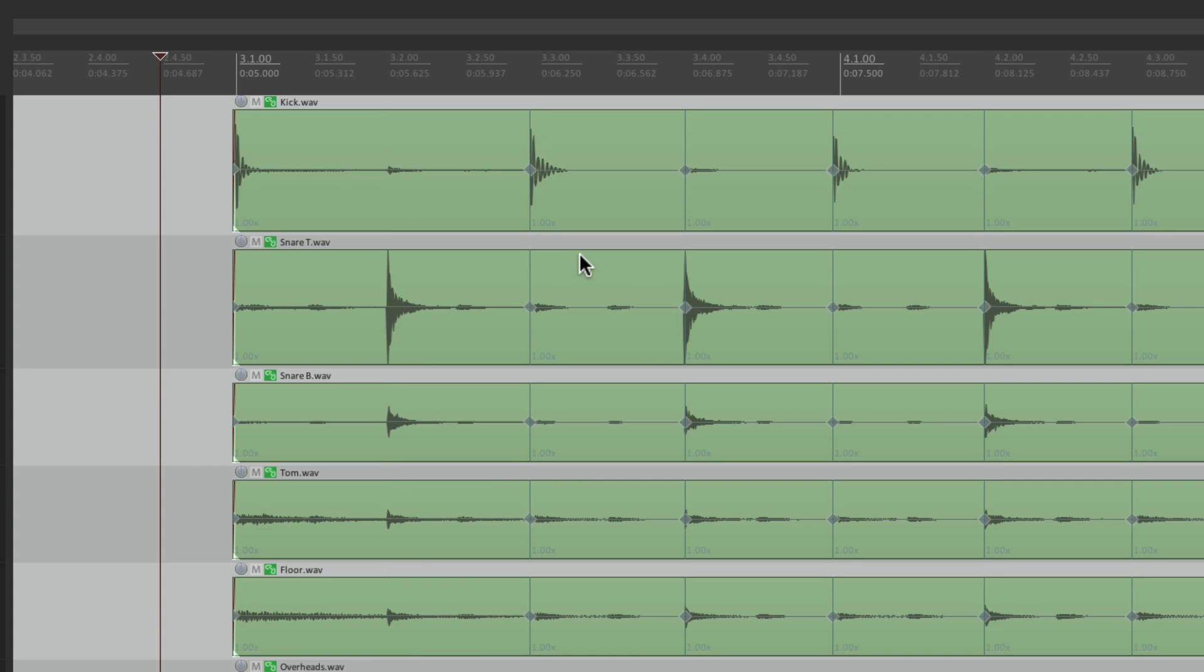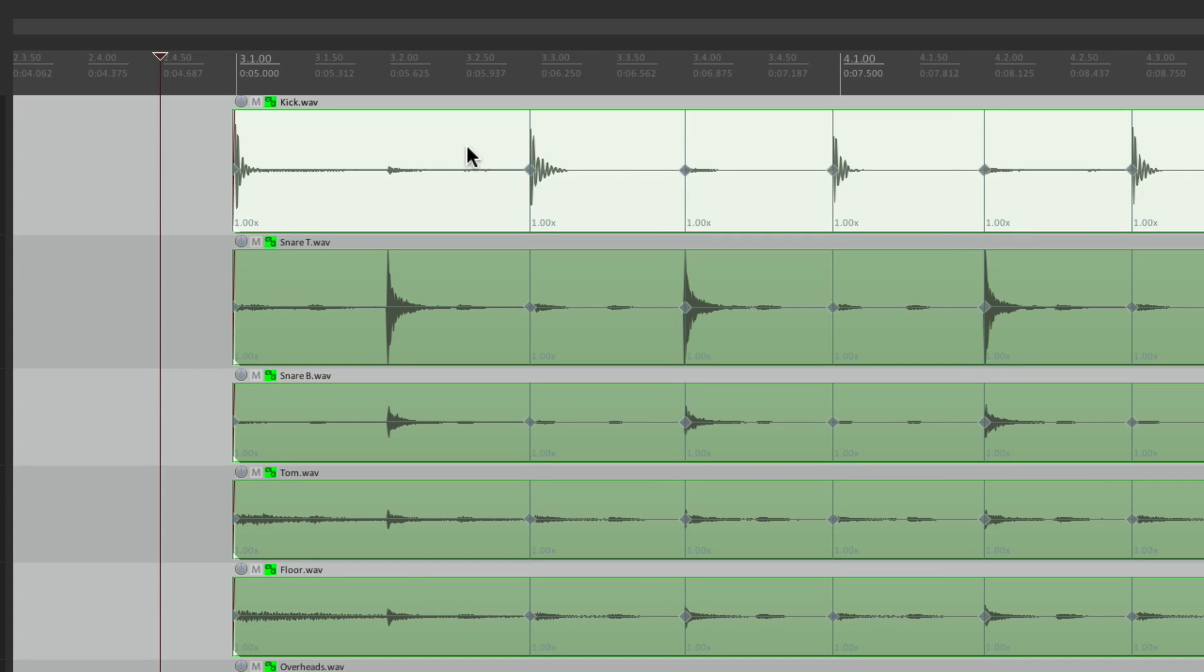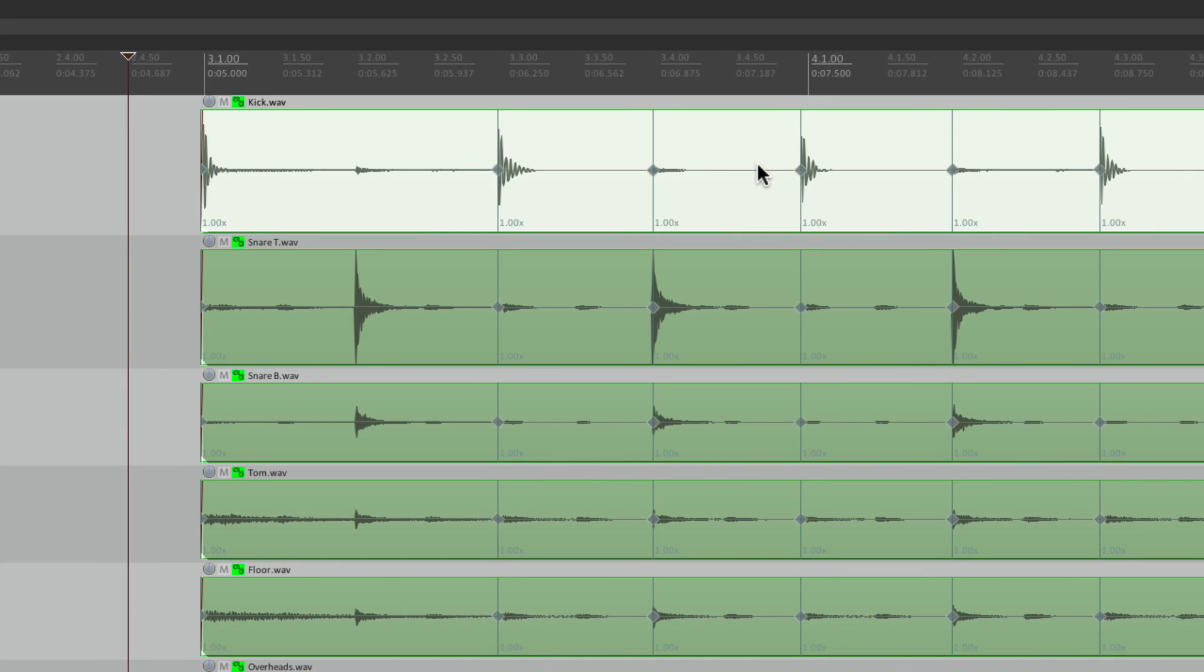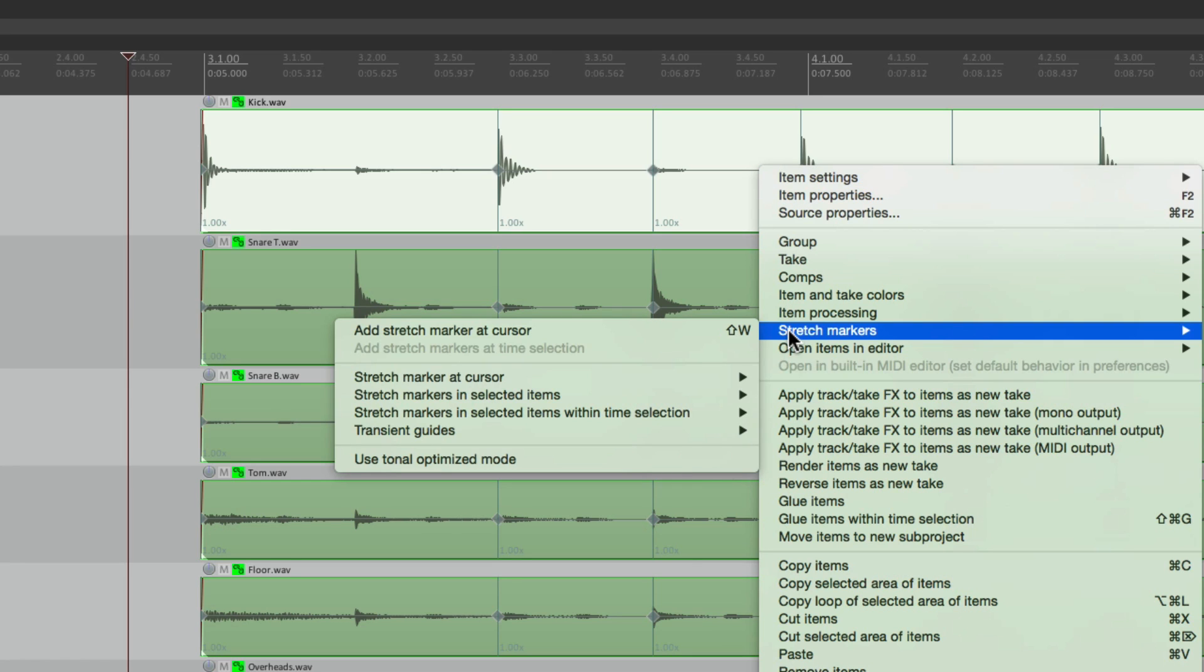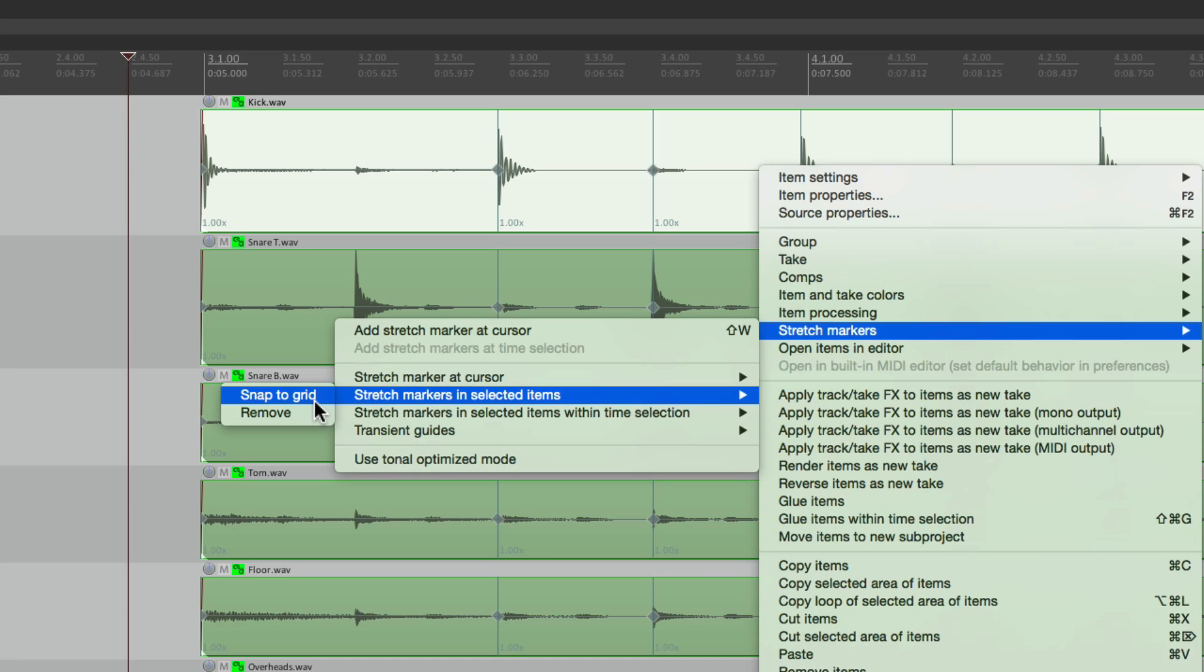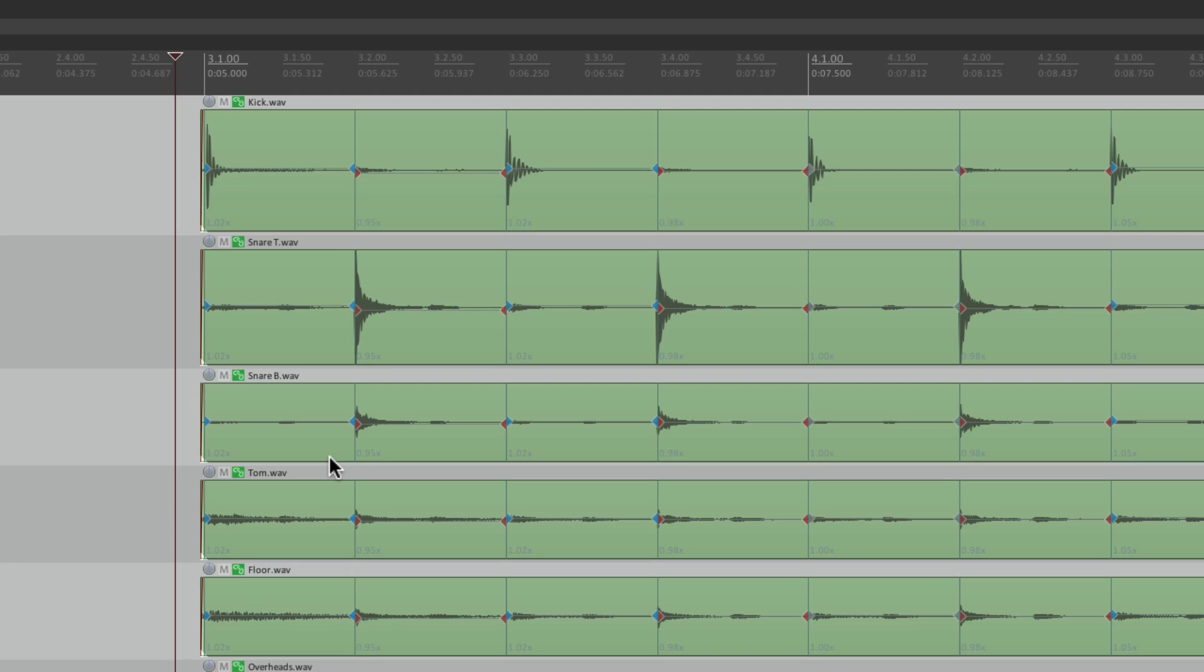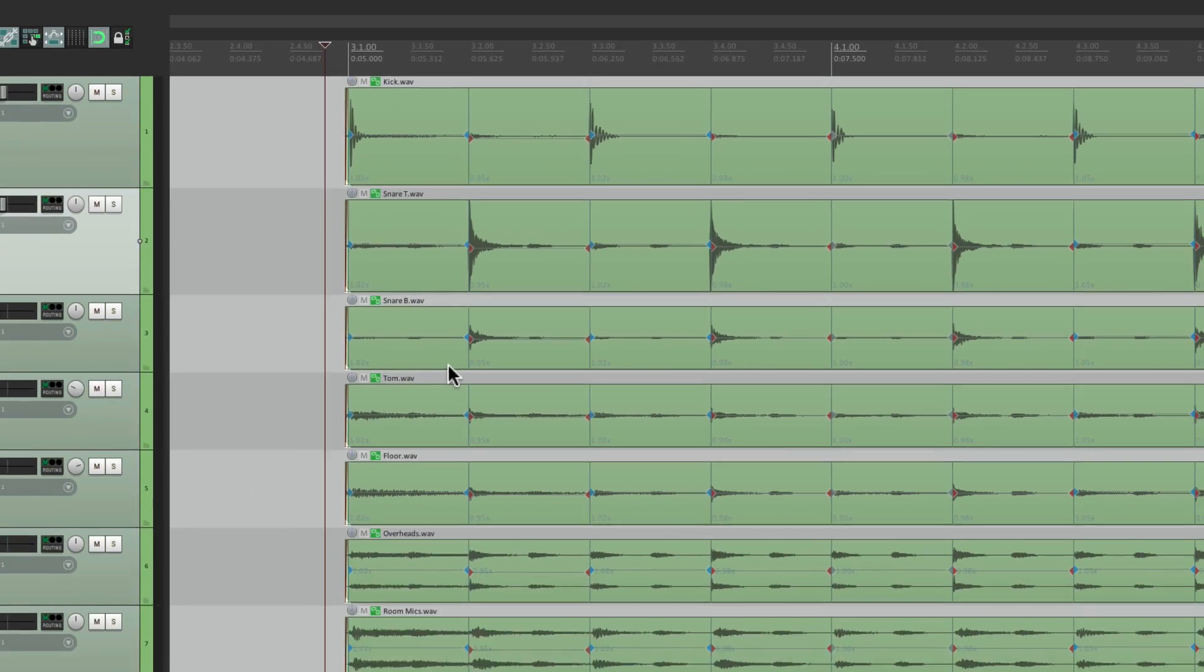Let's undo that. And instead, let's select it, right click it, go to stretch markers, stretch markers in selected items, and snap to grid. And this is going to snap all those stretch markers to the nearest grid. In this case, a grid is set to eighth notes. But we can change it to whatever we need in the snap settings. So let's choose it. And all our stretch markers move to be in time. So now let's hear that back against the click. That sounds a lot better.